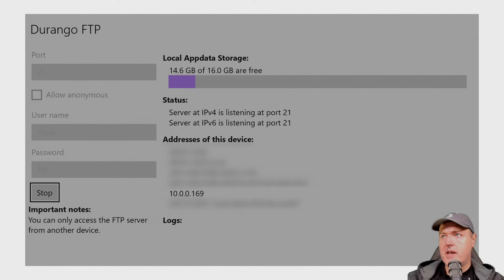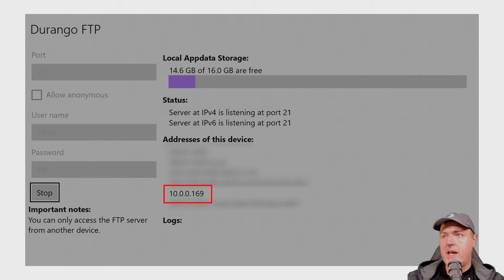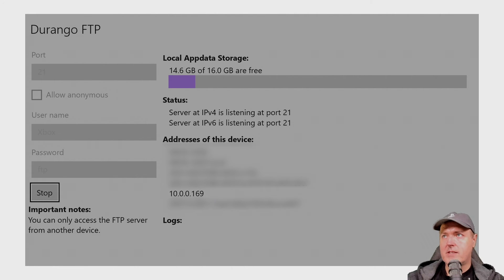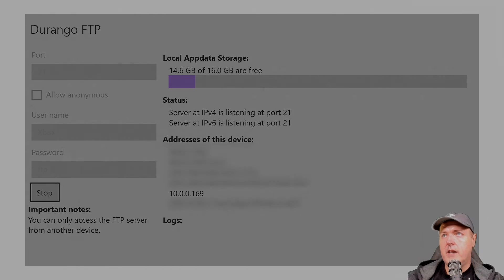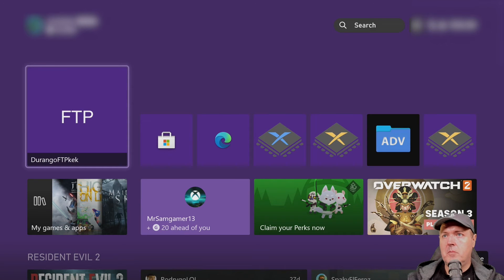You'll see it has listed the IP address of this Xbox — in my example it's 10.0.0.169, which is my local IP address. Once you have that, go back to your home screen and switch over to your PC.